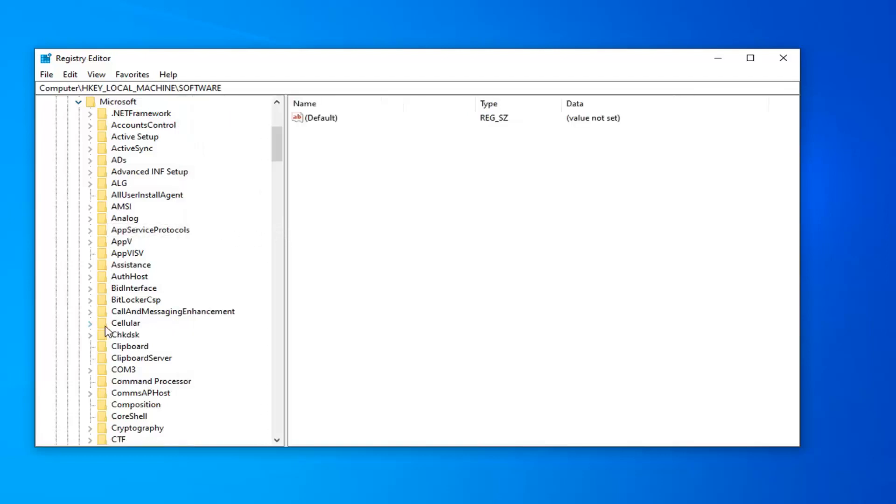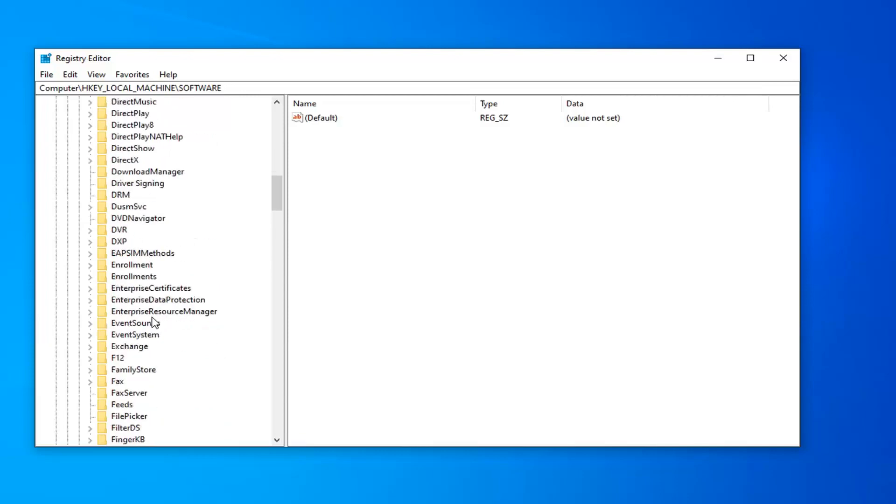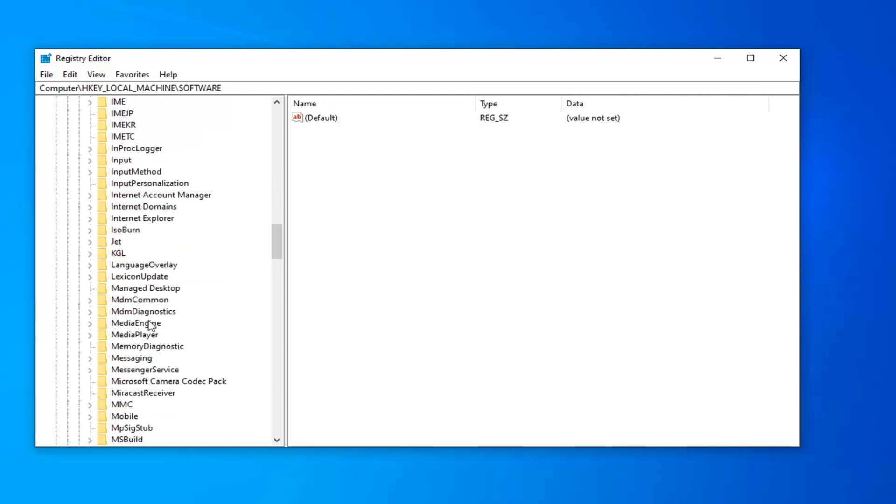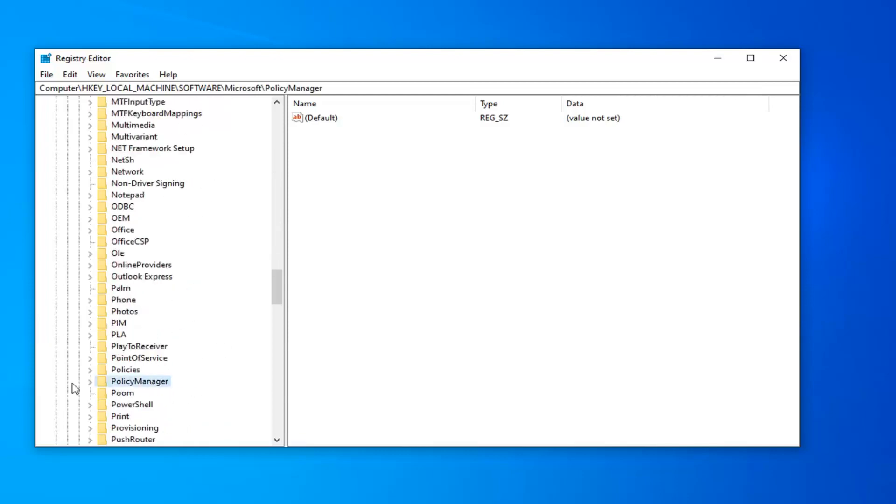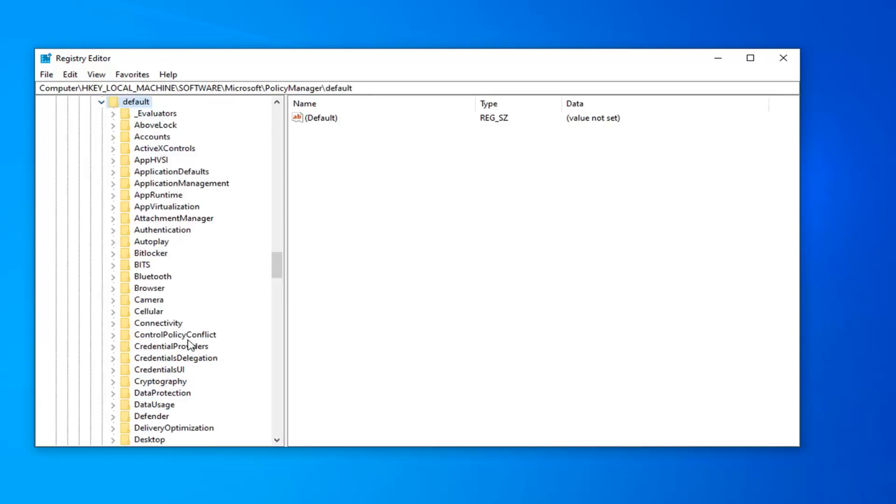Now you want to look for the PolicyManager folder. Expand that. And now there should be a default folder in here. Go ahead and expand that one as well.